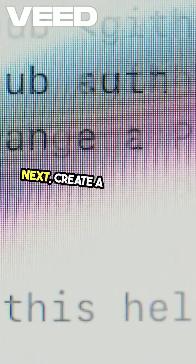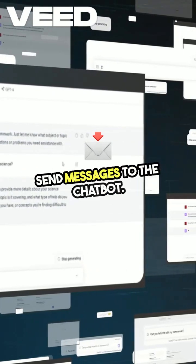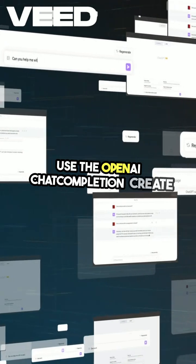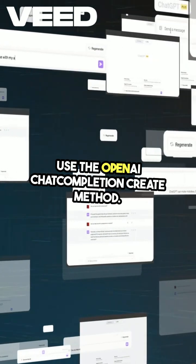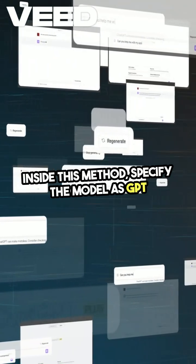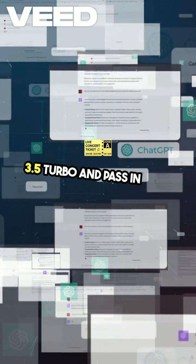Next, create a function to send messages to the chat bot. Use the OpenAI.ChatCompletion.Create method. Inside this method, specify the model as GPT-3.5-turbo, and pass in your messages.